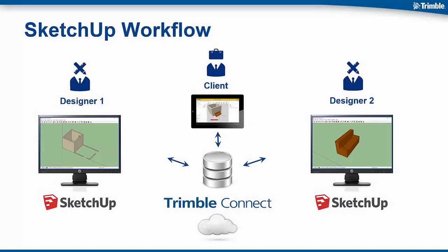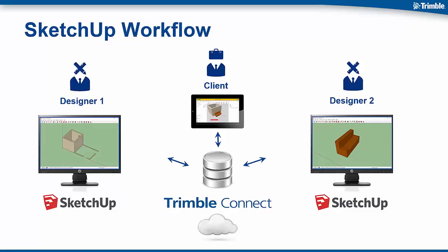So to recap our workflow, we had two separate designers in different locations and in two separate SketchUp models working on different parts of a project. They each published their content to the cloud through Trimble Connect. The project manager or client was able to easily check in through Trimble Connect and review and comment on each of the designers models. Those comments were then automatically notified and sent through email to each of the designers. The designers were then able to react, make the changes, and republish the changes to the client.